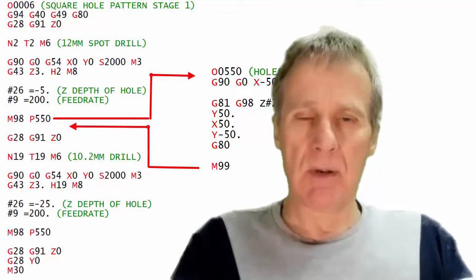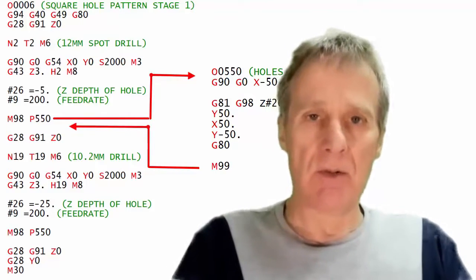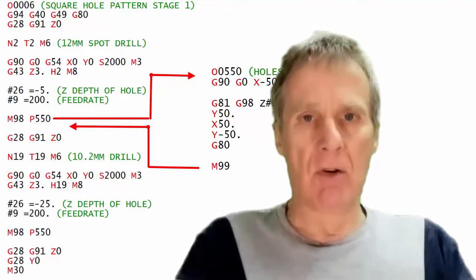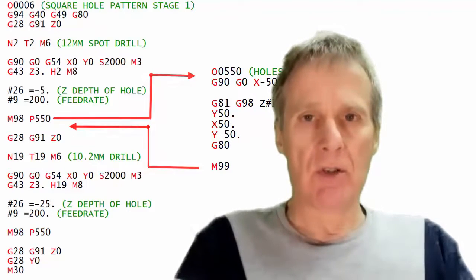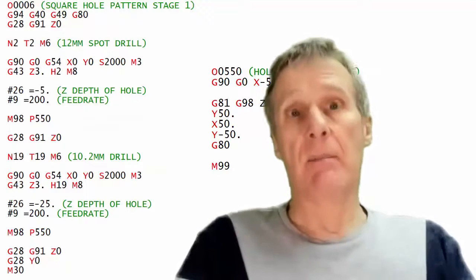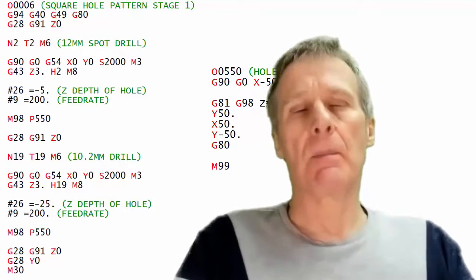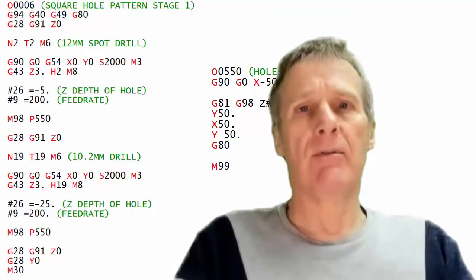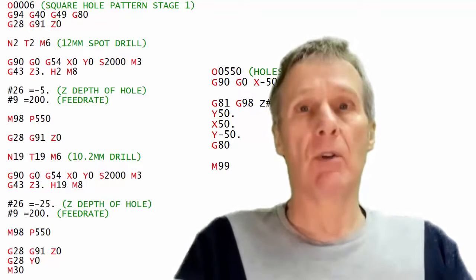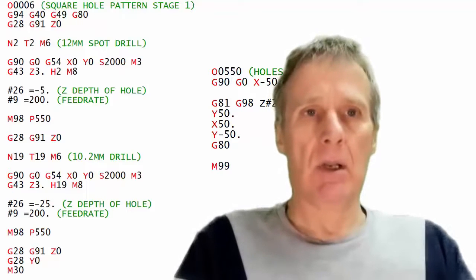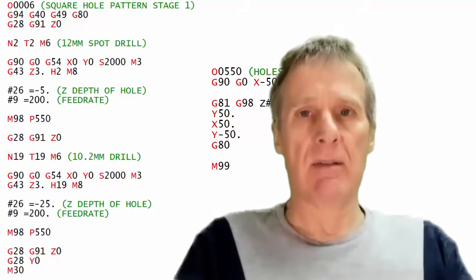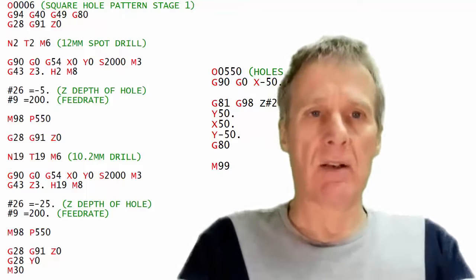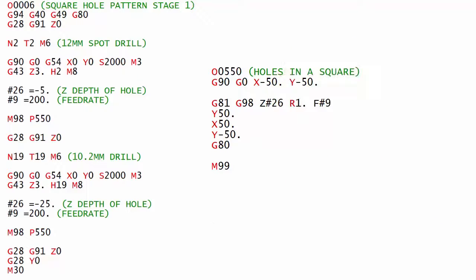Subprograms are really useful. We can use them if we've got a pattern of holes. We could use a subprogram for that pattern of holes and call it for a spot drill, a drill and a tap and it would save us having to keep writing that whole pattern.